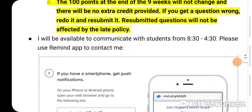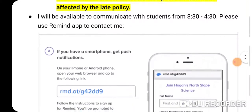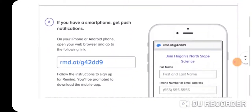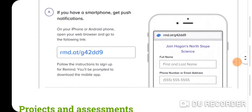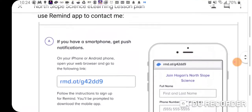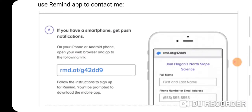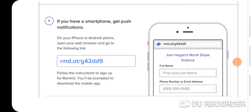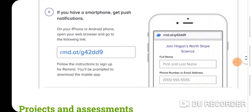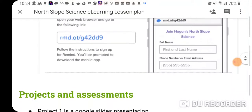The way I'd prefer you communicate with me if you have questions is through the Remind app from 8:30 to 4:30. Go to rmd.at/g42dd9, enter your name and phone number so you can text me without me knowing your personal number. I'm not going to text you outside of what you allow via this app, and if you get tired of it, you can just block me. It gives you a little more control over communication.